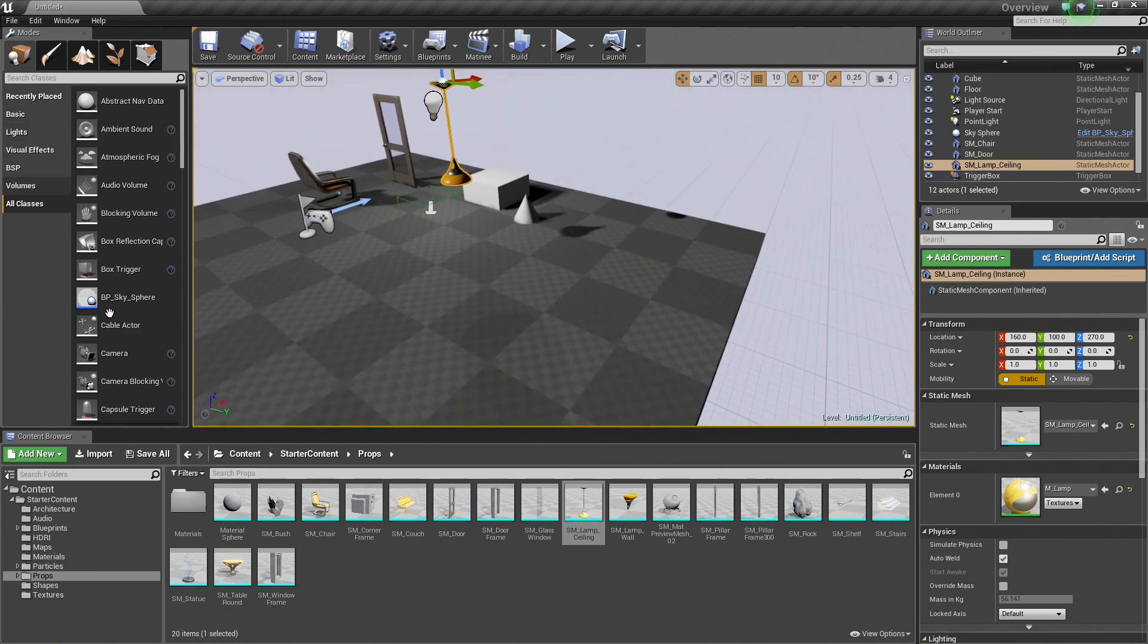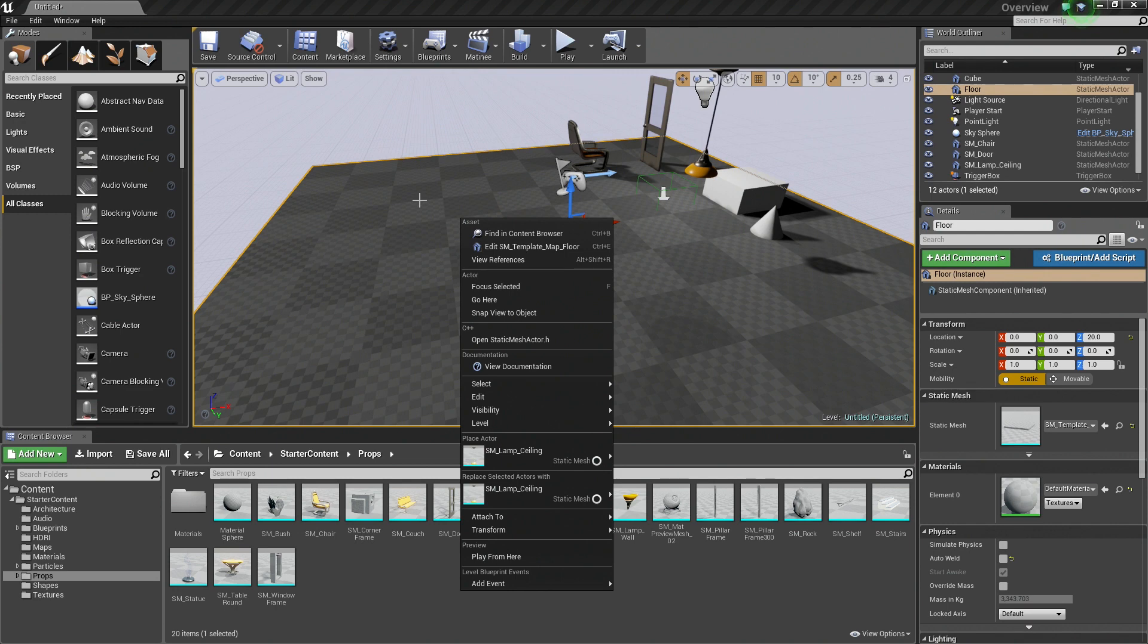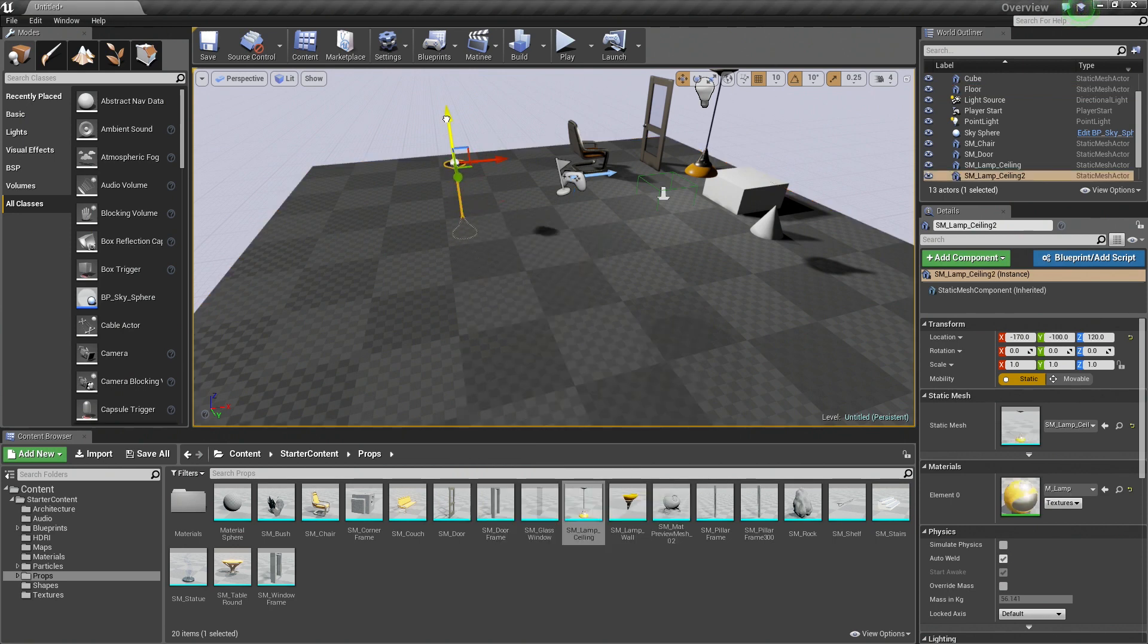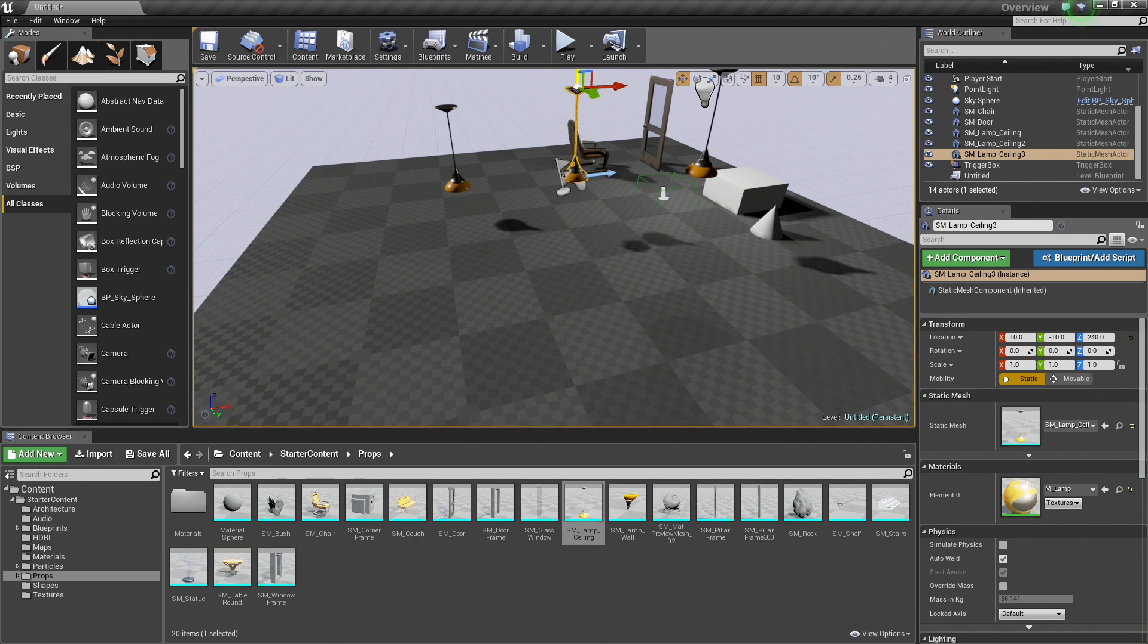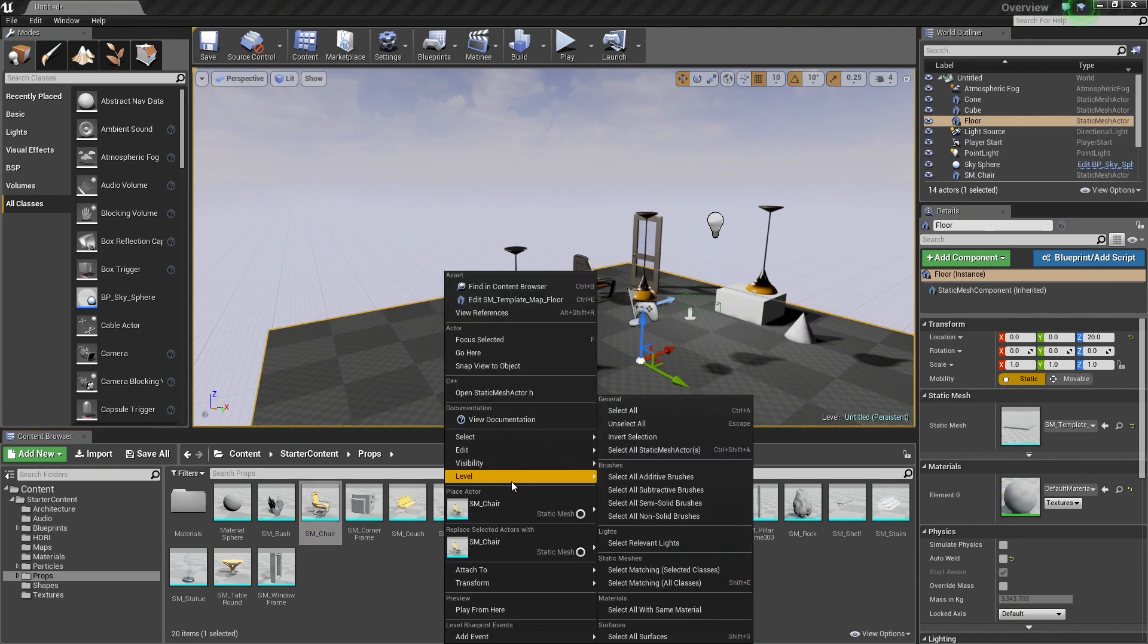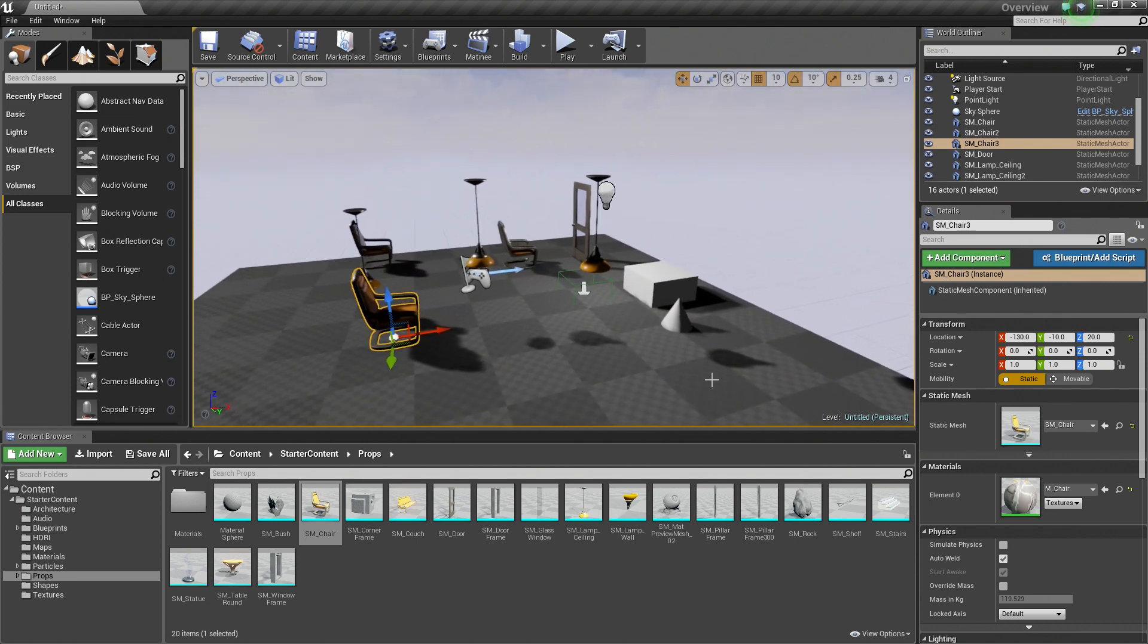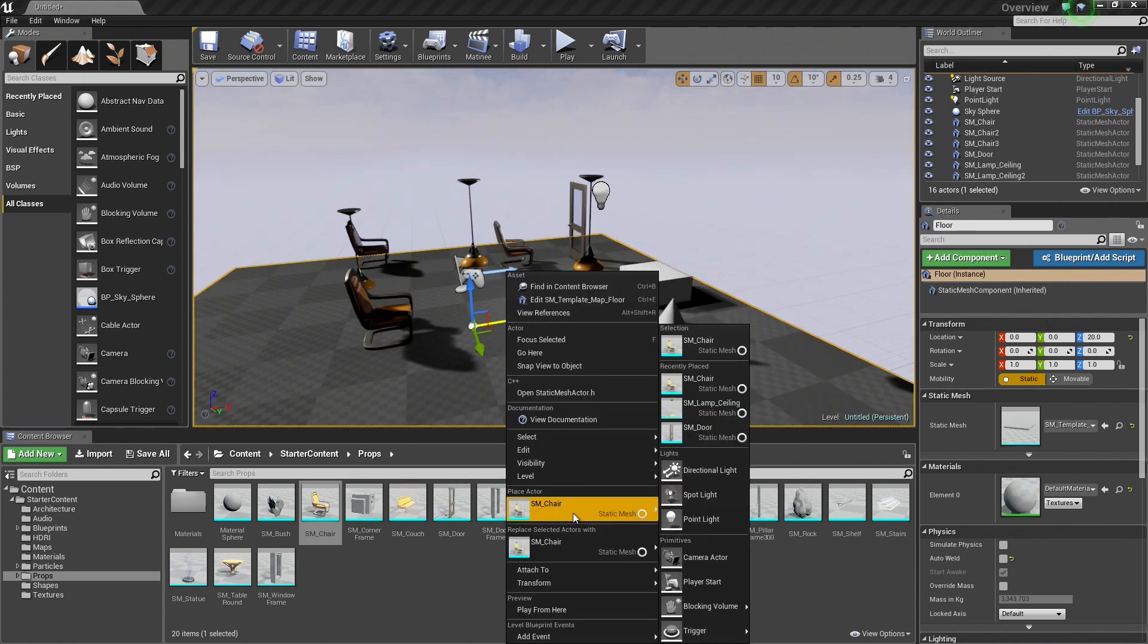Now aside from using the Modes panel or the Content Browser, inside your level viewport you can also right-click and it brings up a context menu where you can place things as well. So you can place a ceiling lamp. This just allows you to quickly place multiple instances of things if you wanted to have a bunch of ceiling lamps, for example, in your level. If you had multiple chairs that you wanted to add. That is how you would go about doing that, just by right-clicking and choosing Place Actor.